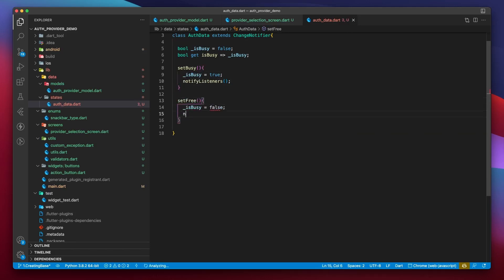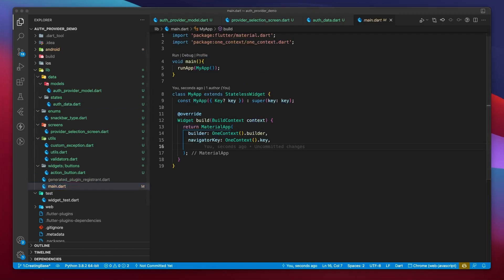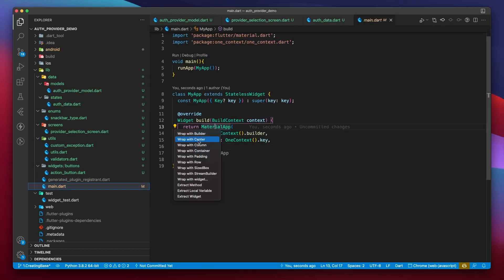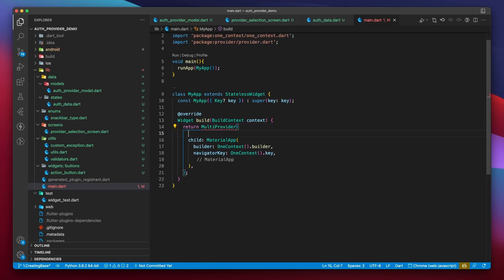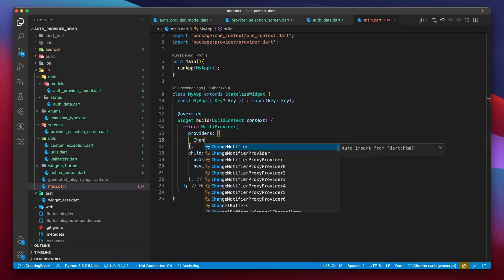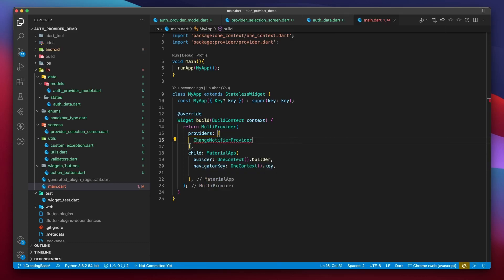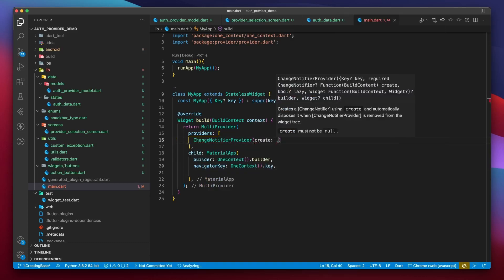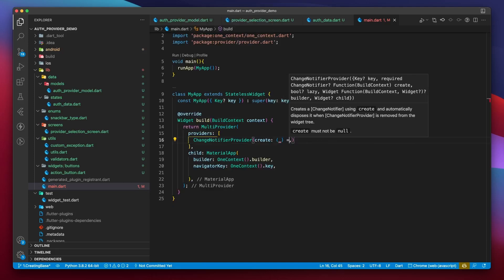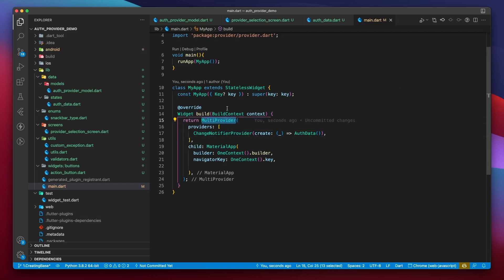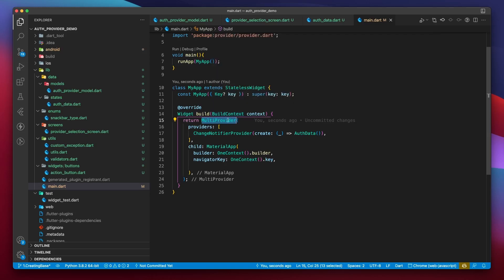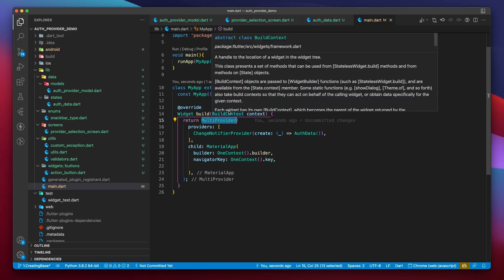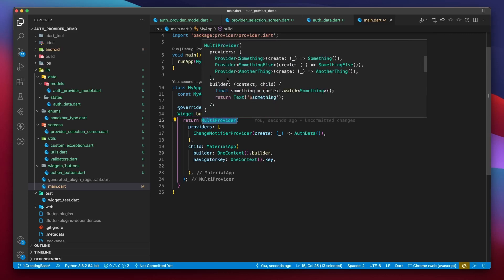Let's quickly go over to the main.dart file, wrap material app within a widget and call that widget multi provider. This widget comes from the provider package and it takes a child and a list of providers. Since auth data extends change notifier, therefore we will create a change notifier provider from auth data and pass it to the list. You might wonder, what is this multi provider widget responsible for? Well, what is the provider widget? It is simply an inherited widget and like all the other flutter widgets, provider widget also lives in a widget tree. A provider widget is extremely useful in providing its utilizers with the required values and efficiently maintaining state. Multi provider simply merges all those providers into a single linear widget tree.